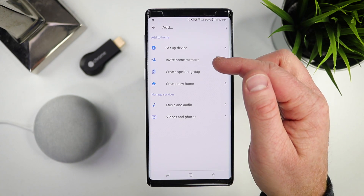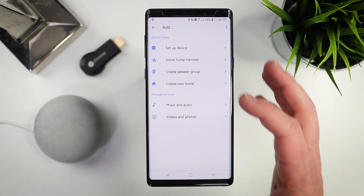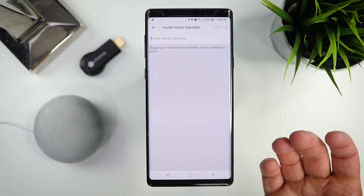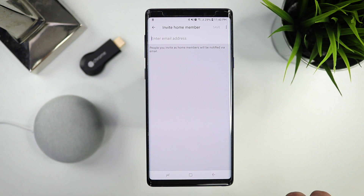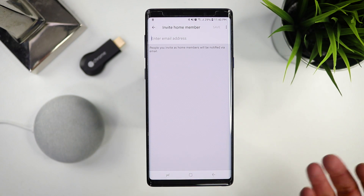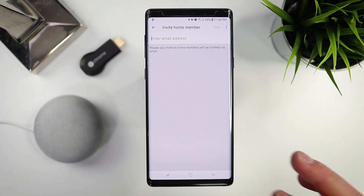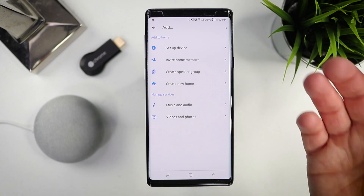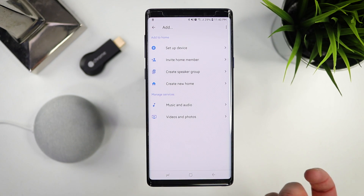The next option here is to invite a home member. You can actually add somebody else to control all of your home devices. You just open this up, enter their email, it will send them an email — you may need to check spam — and they just need to select a link and then they have access to all of your home control devices. They'll be able to change everything just like you would on your own phone, which is really cool. You could also have your parents invite you so that you have access to their smart home control if you want to help them get things set up.